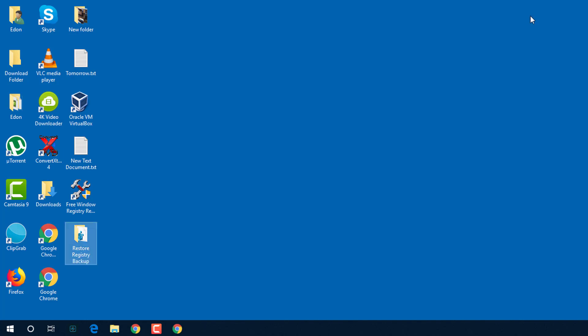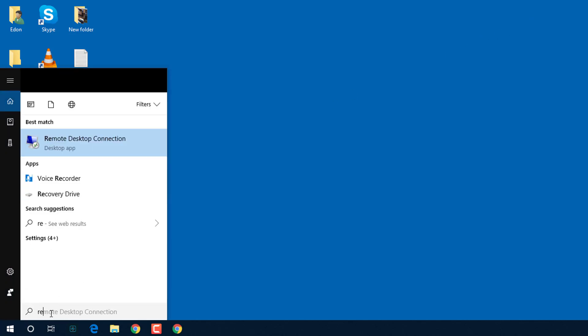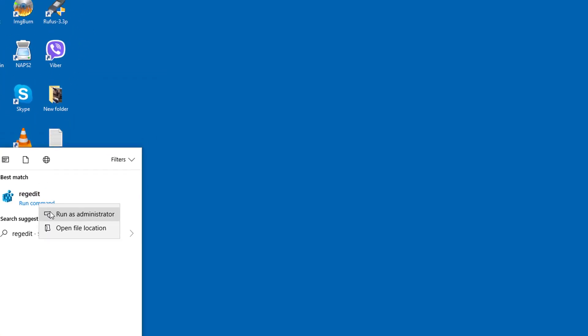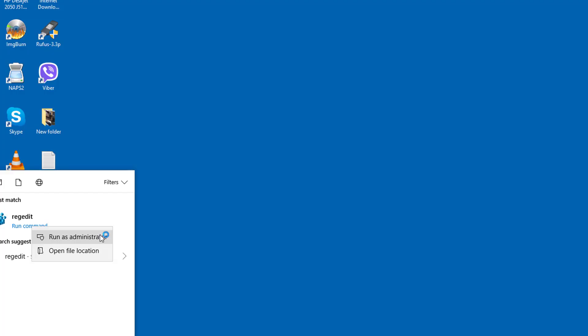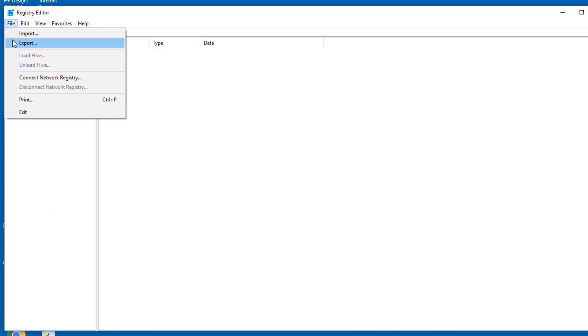If you want to do it in the regedit, Windows regedit, just run it in administrator mode. Click on file and import.